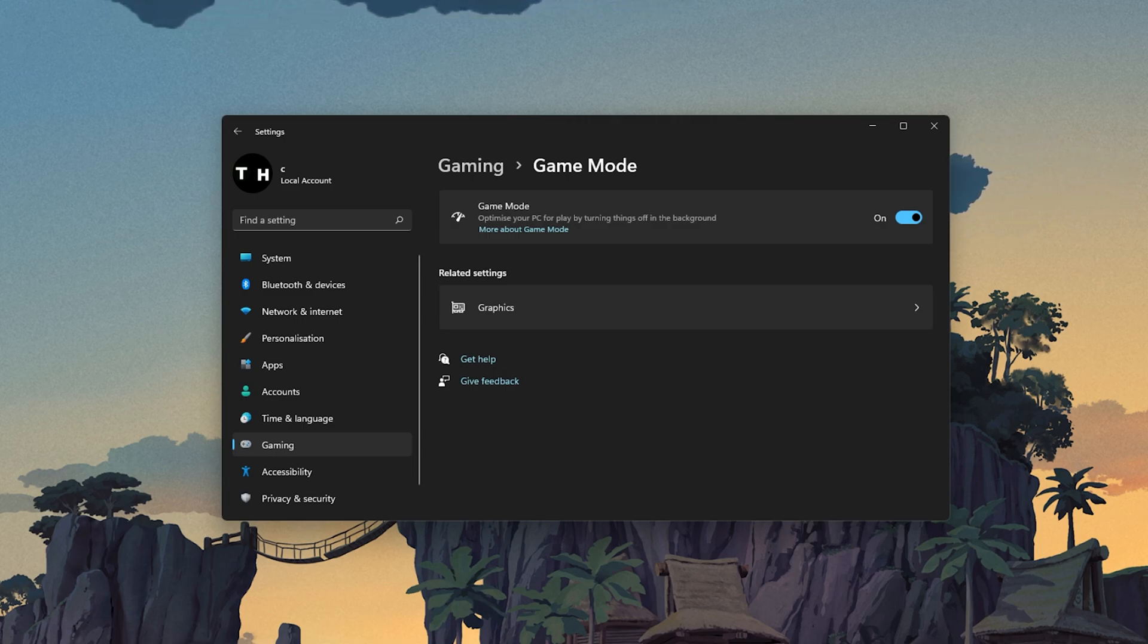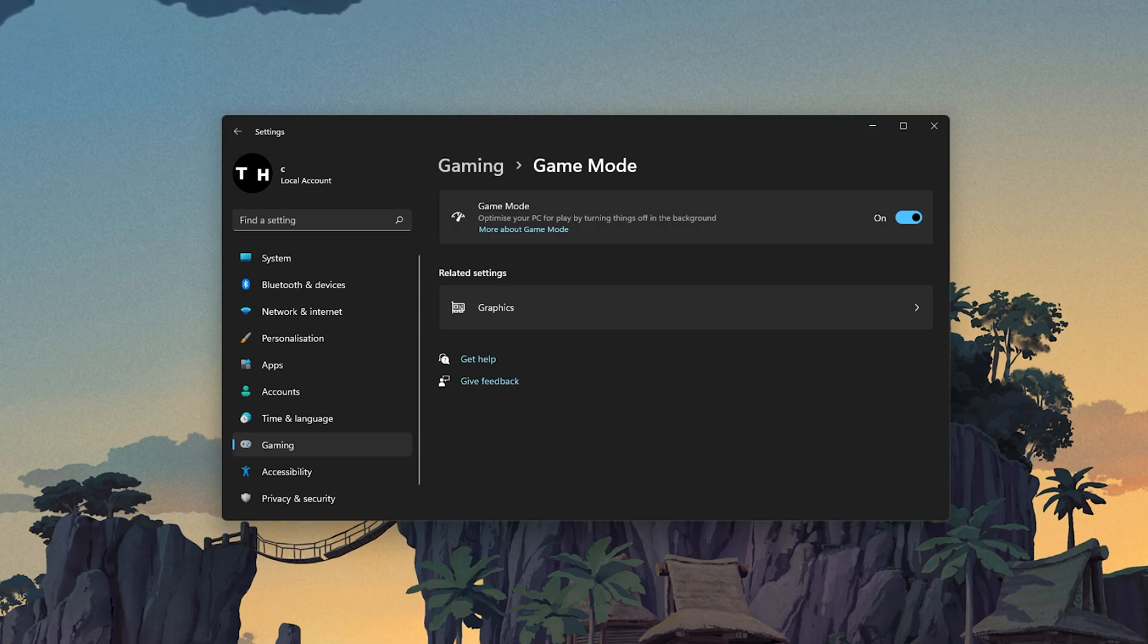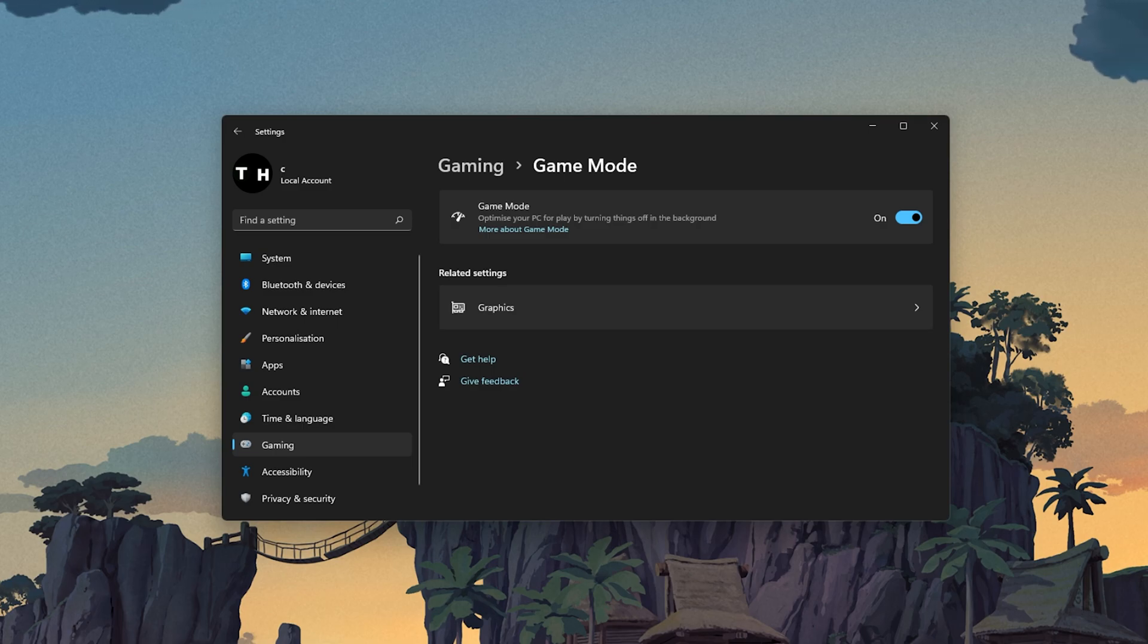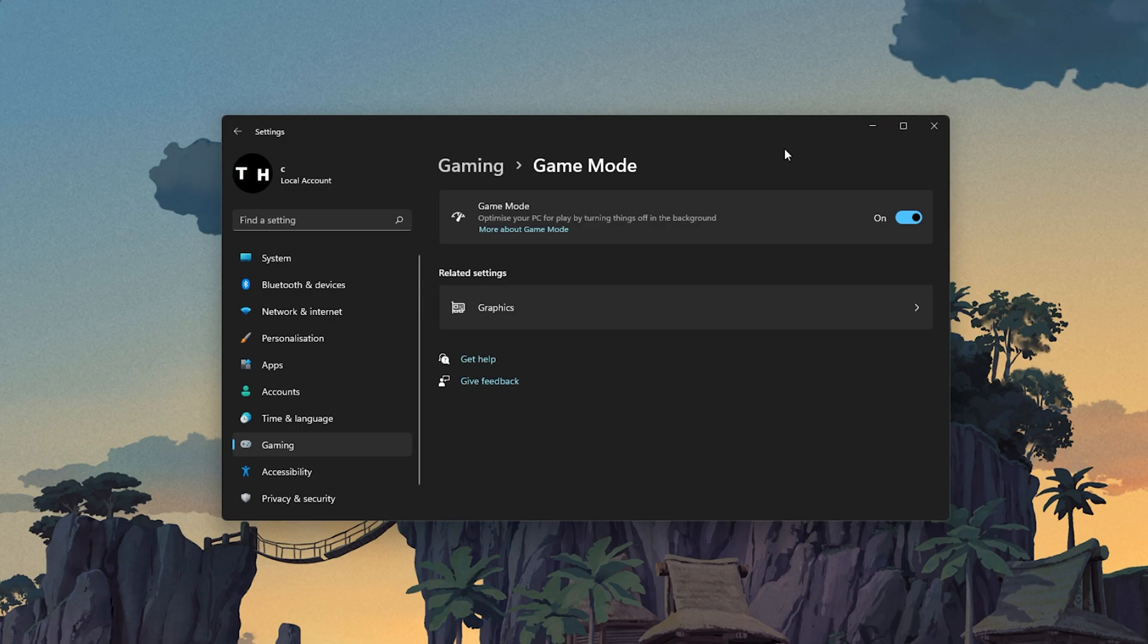Some users have reported that disabling this option will drastically increase their gaming performance on Windows 11 and 10. I suggest enabling this option as it should increase your overall gaming performance.